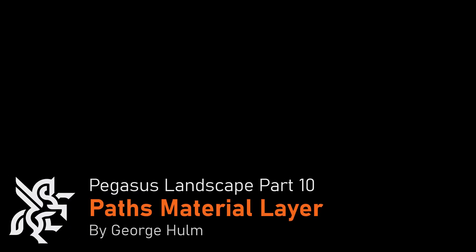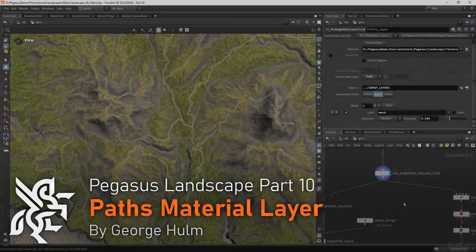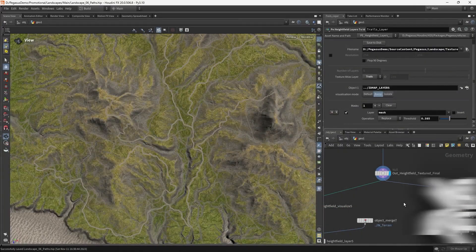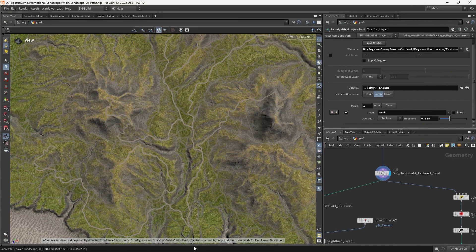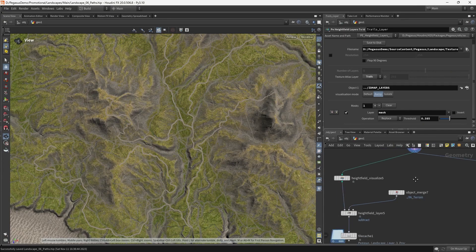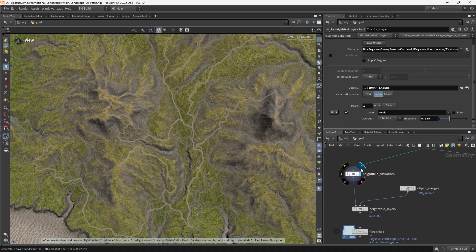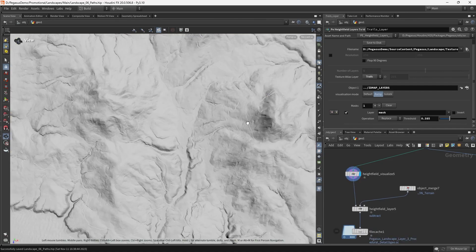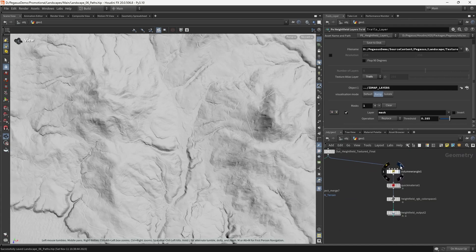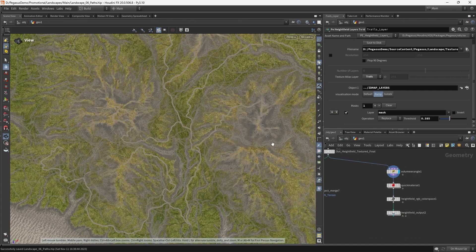Alright, so in this video we're going to pick up where we left off. We've just added some human tracks to our terrain on top of the animal trails we added before that. And we're going to export our new height field with the added procedural path details as well as the color information.